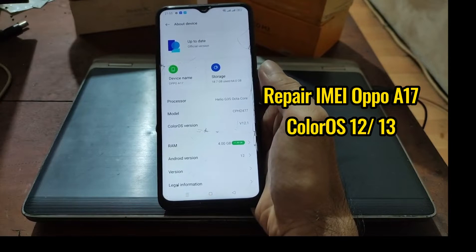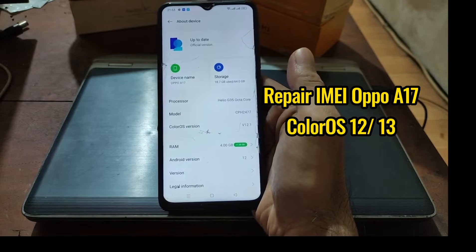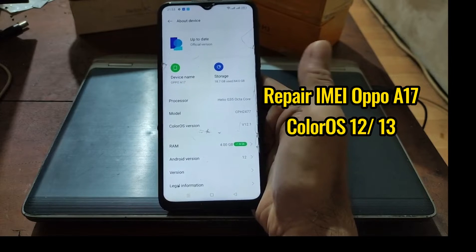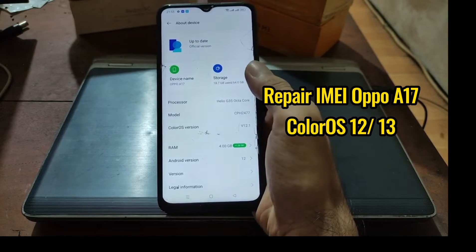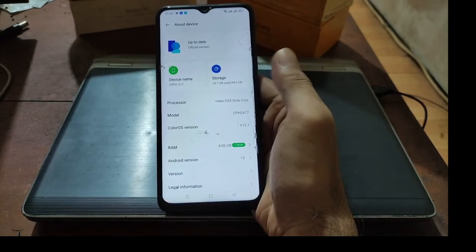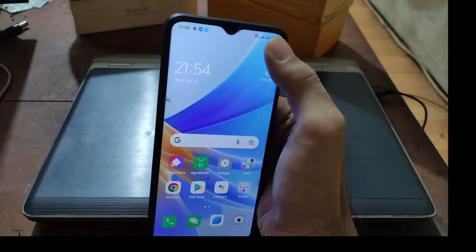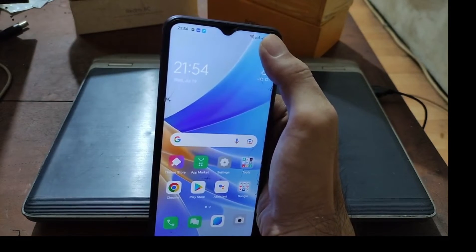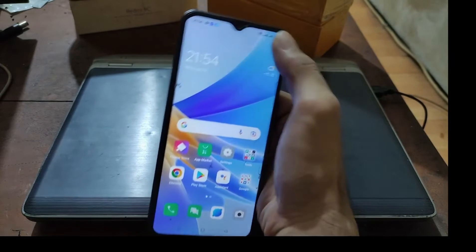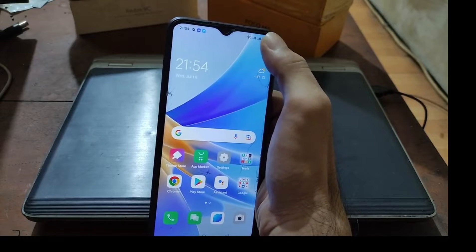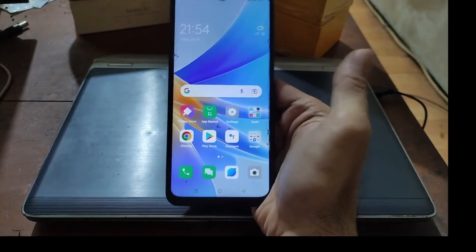It is using paid software, which means that free software doesn't support this at this time. You have to have the dongle or you can pay for a remote service. Before the fix, it doesn't show the signal and we cannot use the SIM card, but after that we can use the SIM card for internet connection and other stuff.